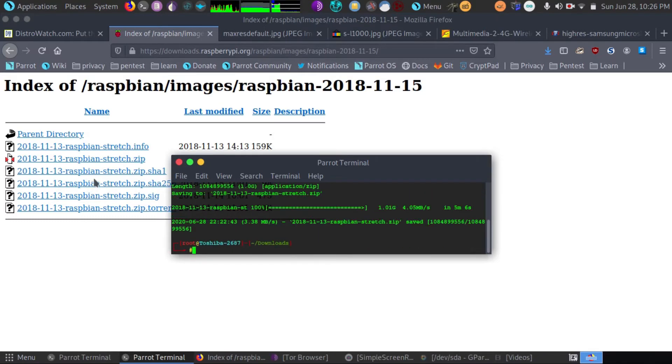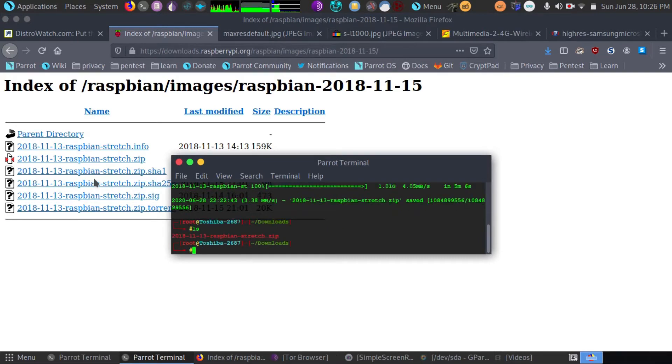Our download looks like it's finished. Let's check. Okay, there it is right there.